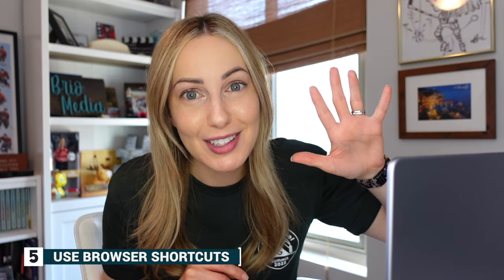And if you're finding this video helpful so far, please remember to give it a like and subscribe to my channel for even more content like this. And with that, we've come to tip number 5 to make your Google Slides better, and that's to use browser shortcuts.